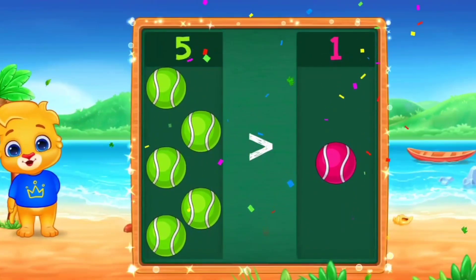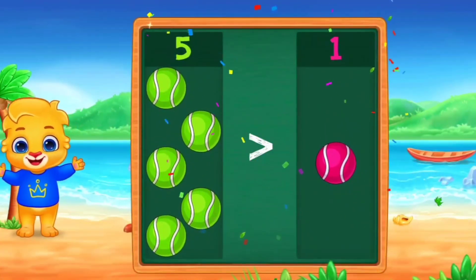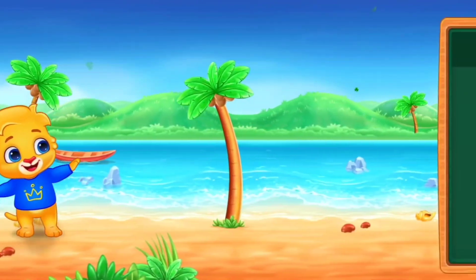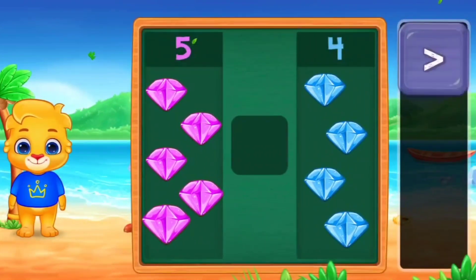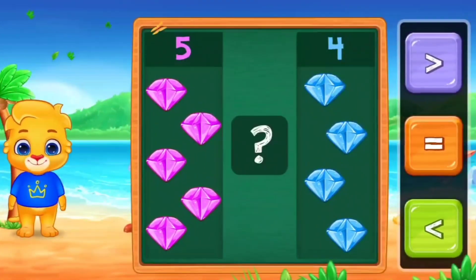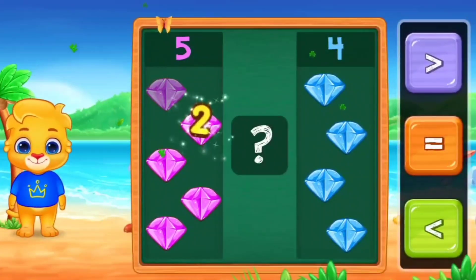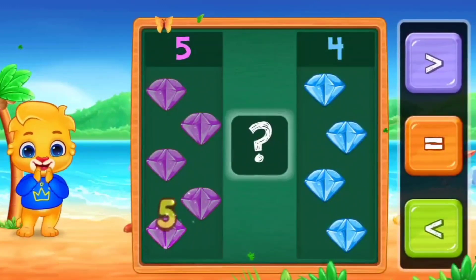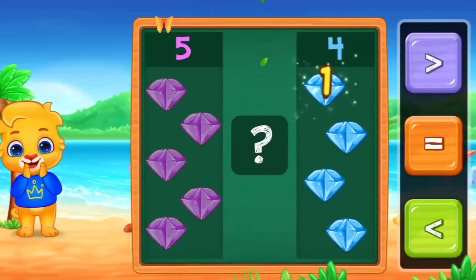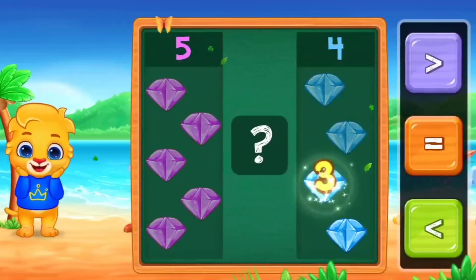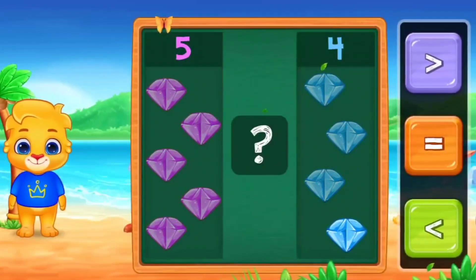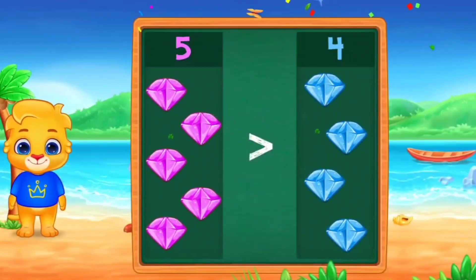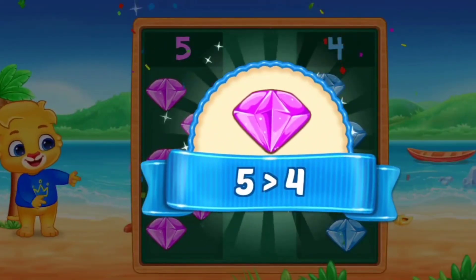Very good. Excellent. Let's see. 1, 2, 3, 4, 5. On the other side. 1, 2, 3, 4. So, what is greater than? Five is greater than four.